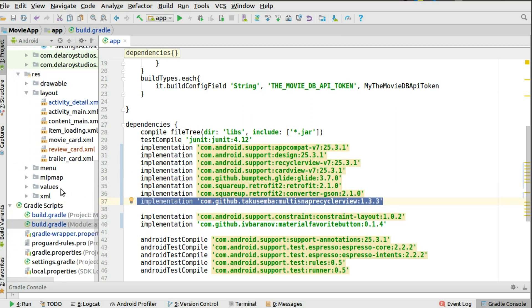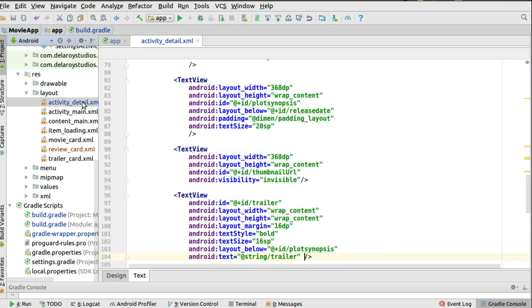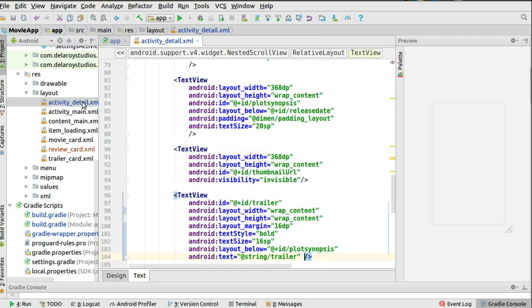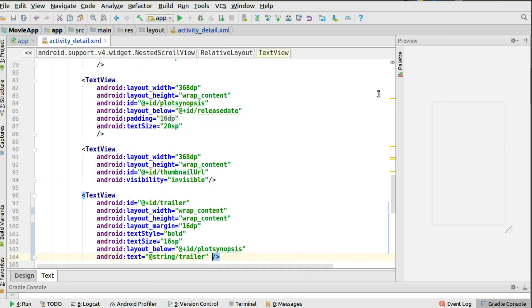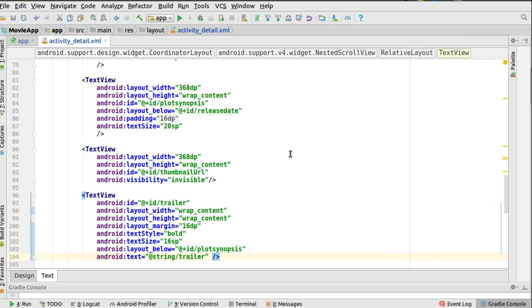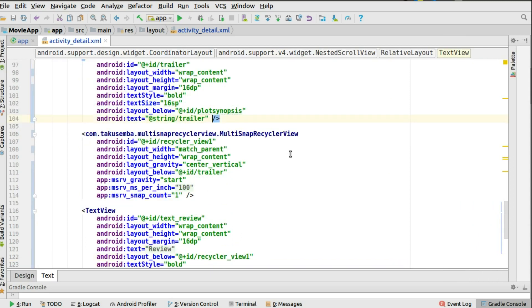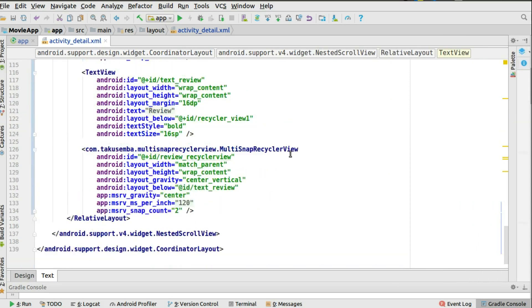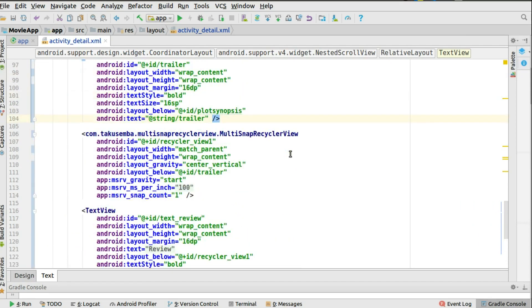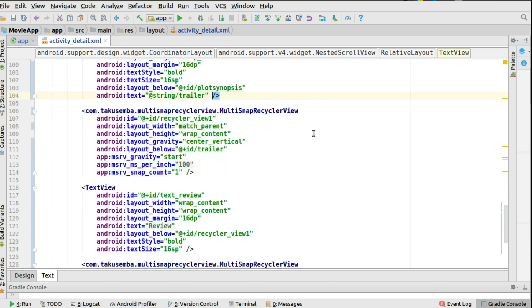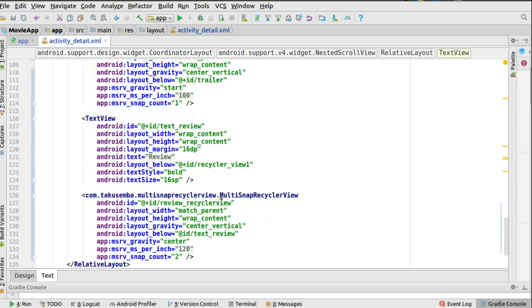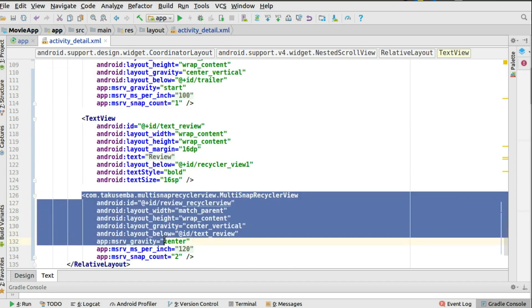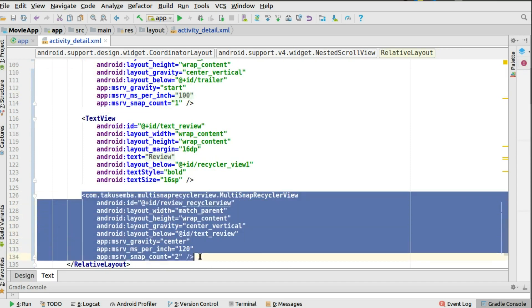We'll be starting from the layout. In the activity detail we have to include the tag to the mortar snap recycler view. We'll do that right at the bottom because that's where we have it, at the lowest part. We'll be tweaking the trailer as well to take the same flow. Starting from the trailer, if you see the tag, the mortar snap recycler view is going to replace the old time recycler view that we're known to use. The same thing goes for the review which sits at the bottom.